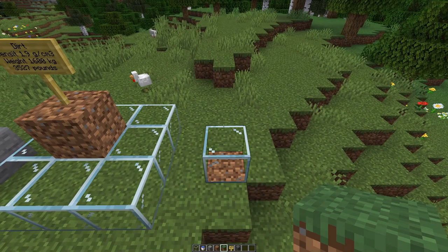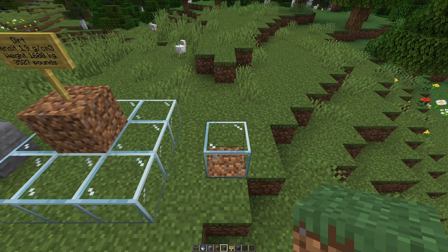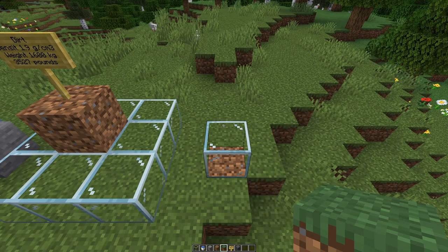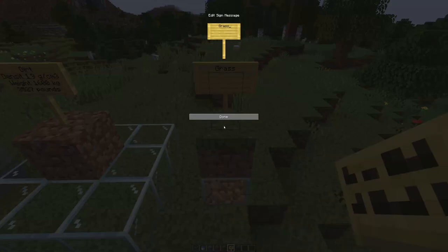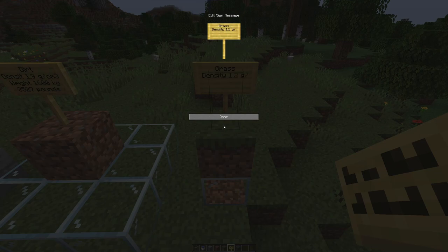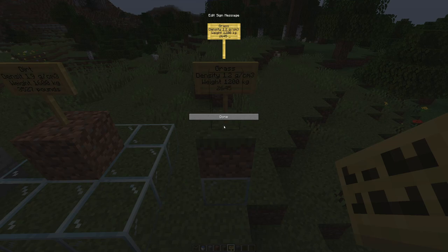Now then, the defining block of Minecraft: the grass block. I think it should be lighter than dirt, as the top portion is actually grass, looking at the texture, so we can assign a value of 1,200 kilograms per grass block — that's 2,645 pounds.